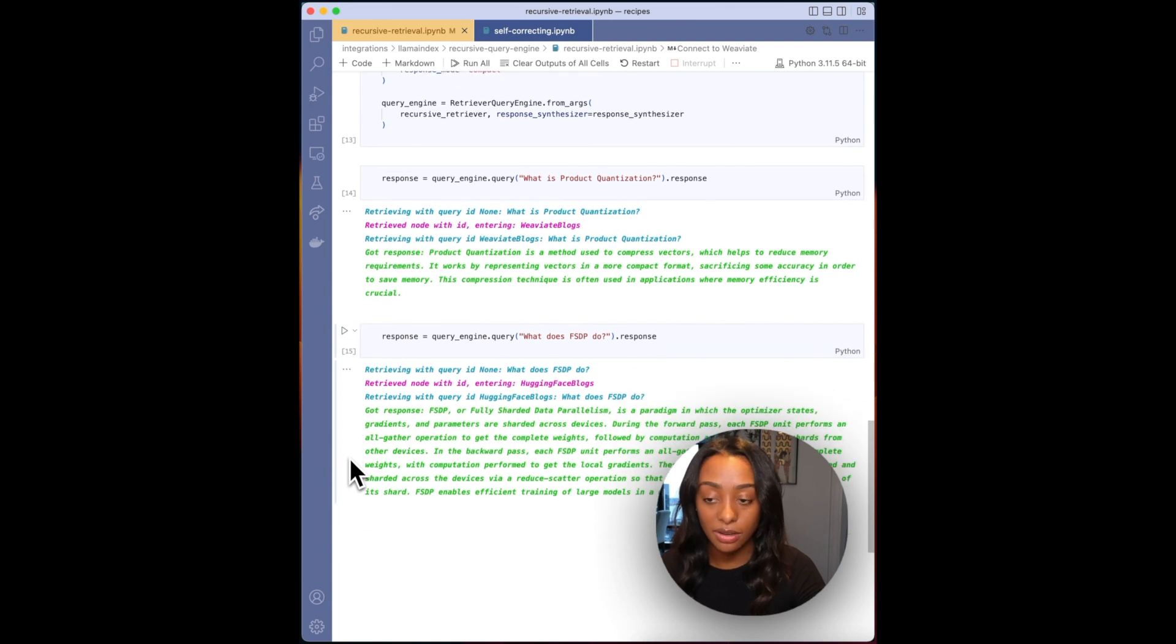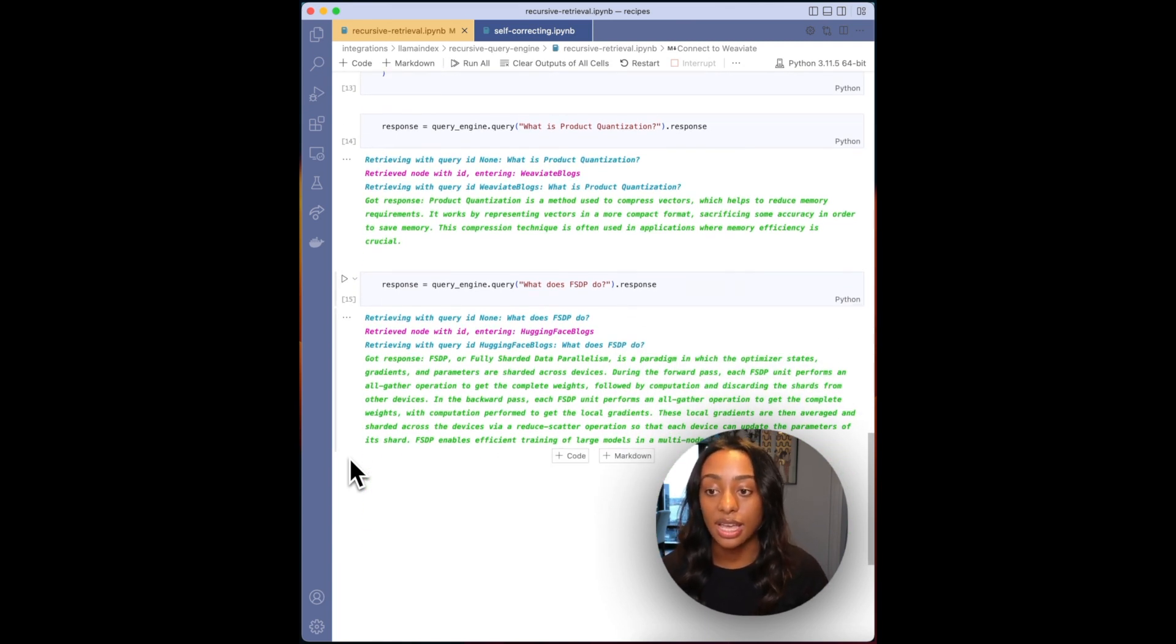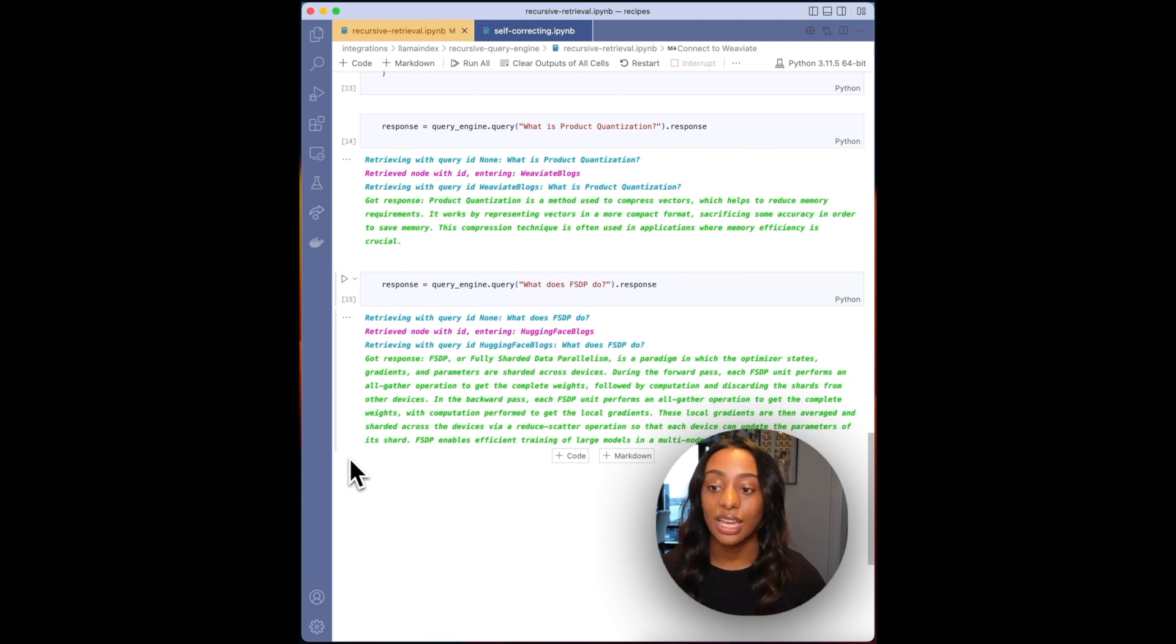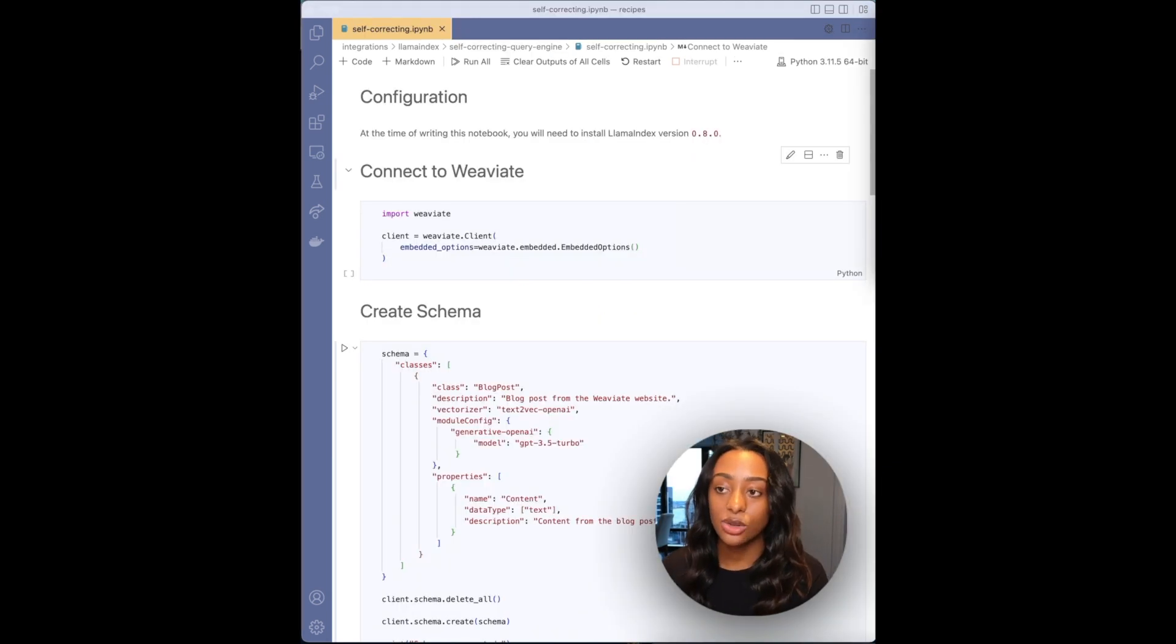Similarly, we can do the same for Hugging Face. So I have what does FSDP do. It is entering the Hugging Face blogs and then outputs the answer. The last query engine I'll be covering is the self-correcting query engine.